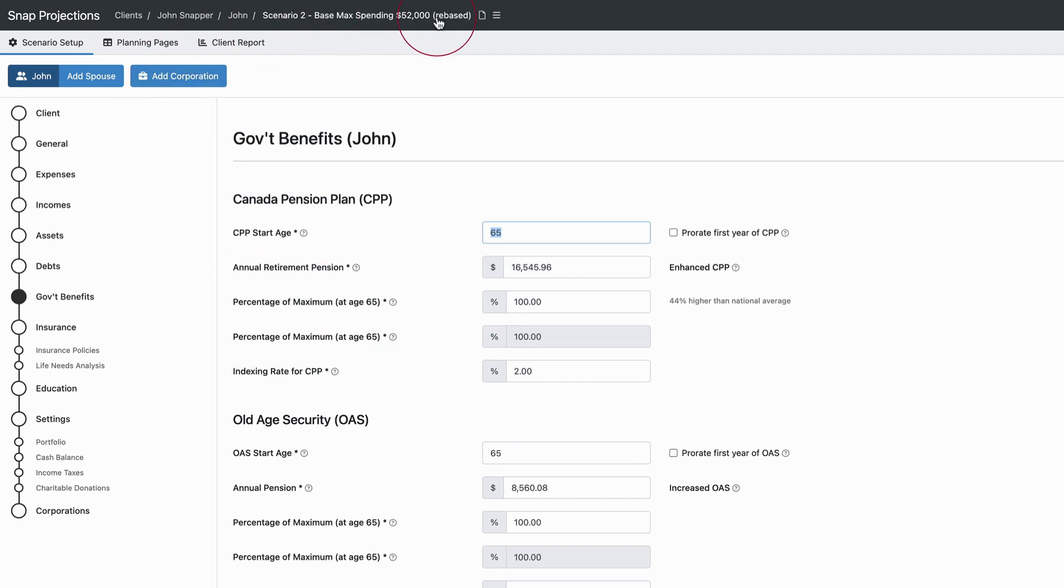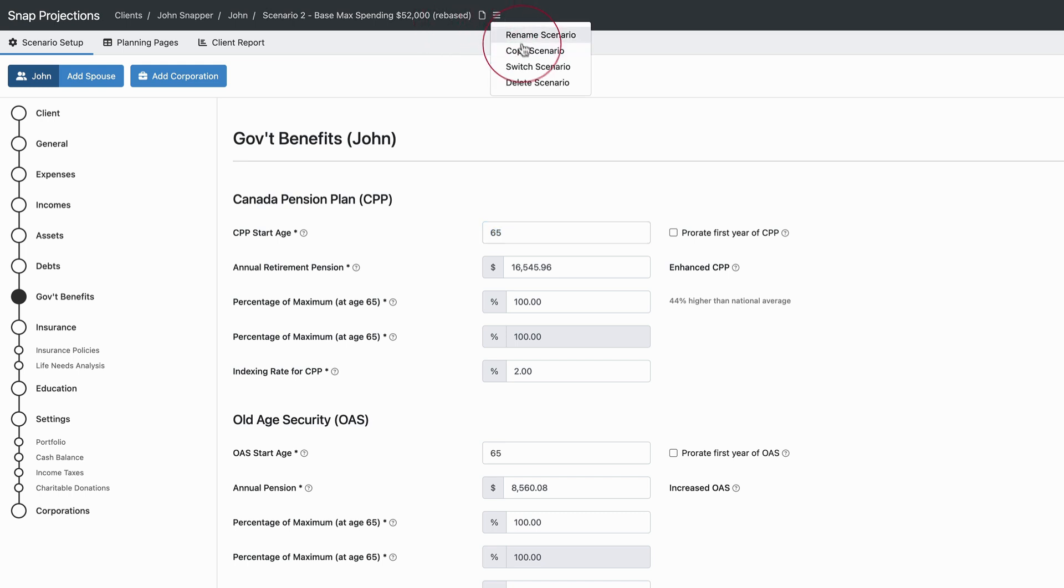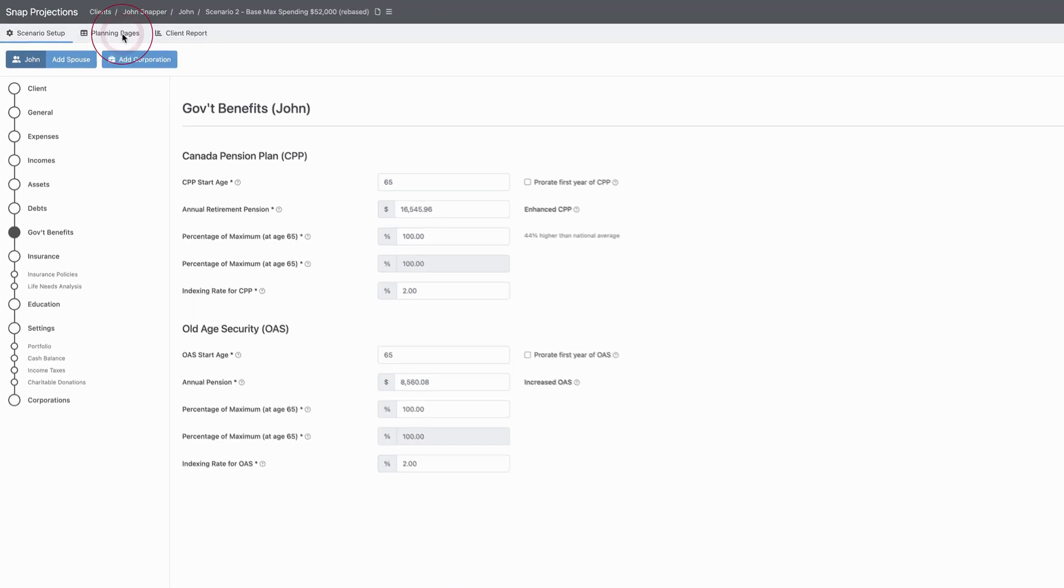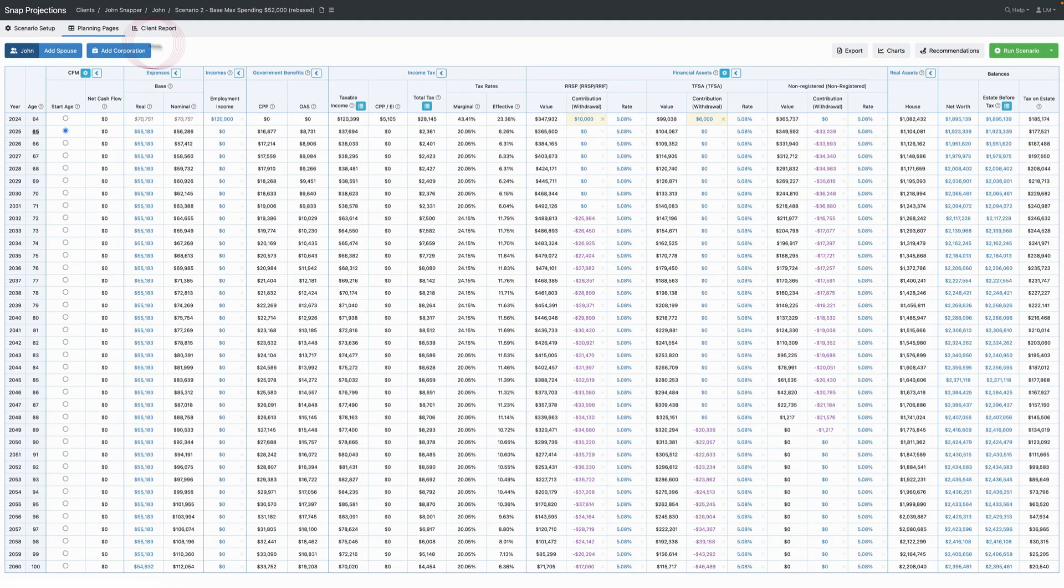The title of the scenario is the same as the original with 'Rebase' in brackets. The original can be accessed using the switch scenario option.